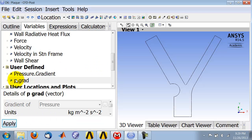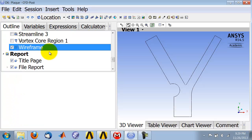So that adds that new variable under User Defined, and now that variable is available when you're doing your plots.